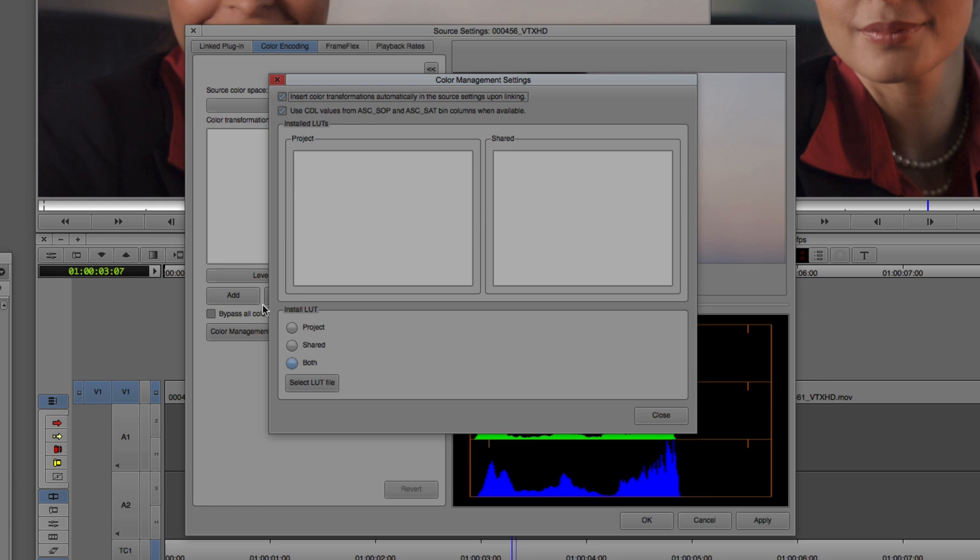Now, why would you definitely want to select both as opposed to selecting shared? Well, the reason that you would want to do that is so that these lookup tables are backed up with your project when you back it up. Or, in a situation where you have to send your project to another editor somewhere else that's not in your facility, doing it this way will have the lookup tables sent with the project. Let me show you what I mean.